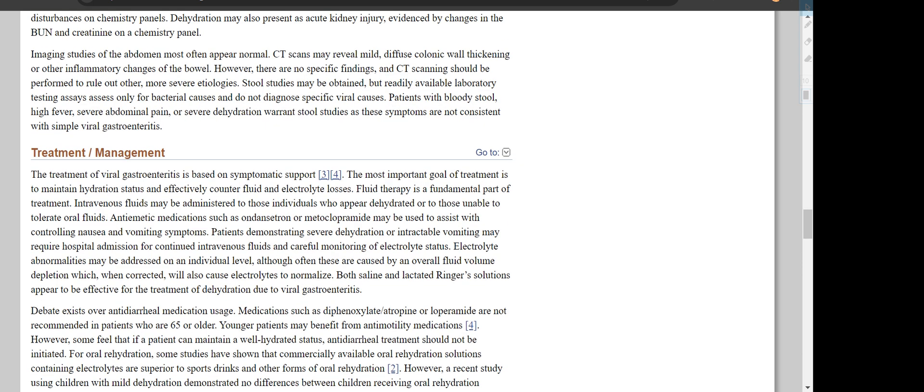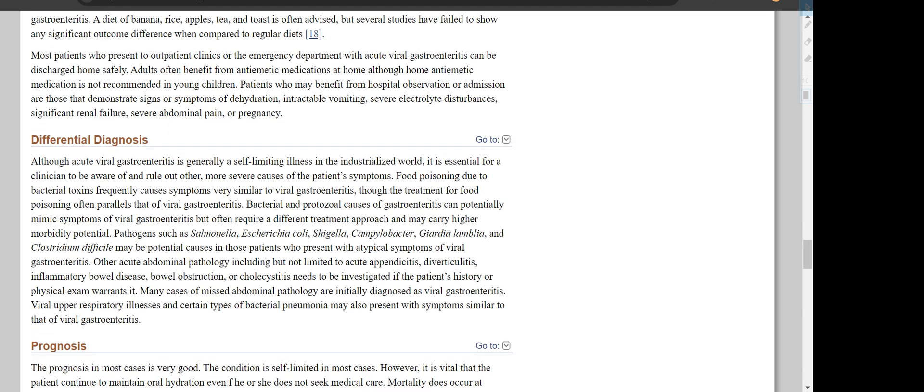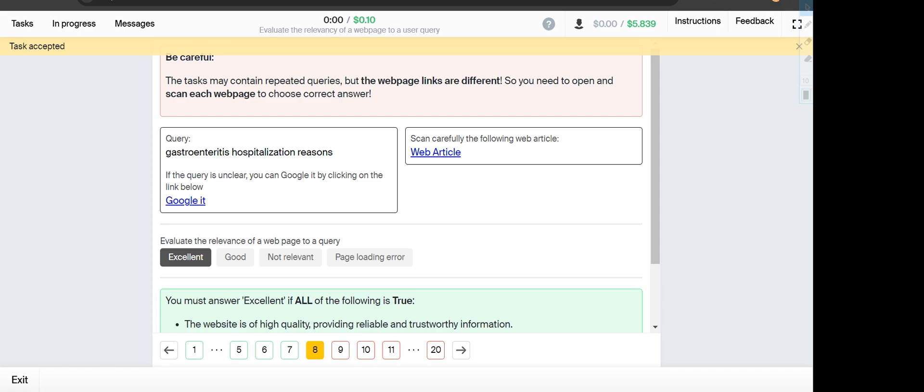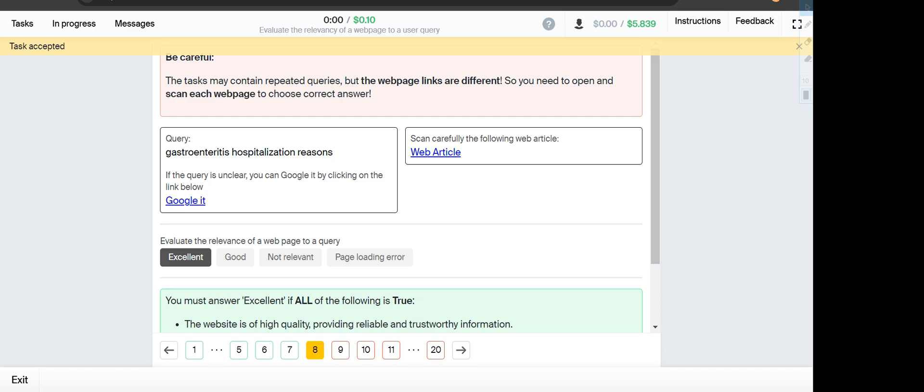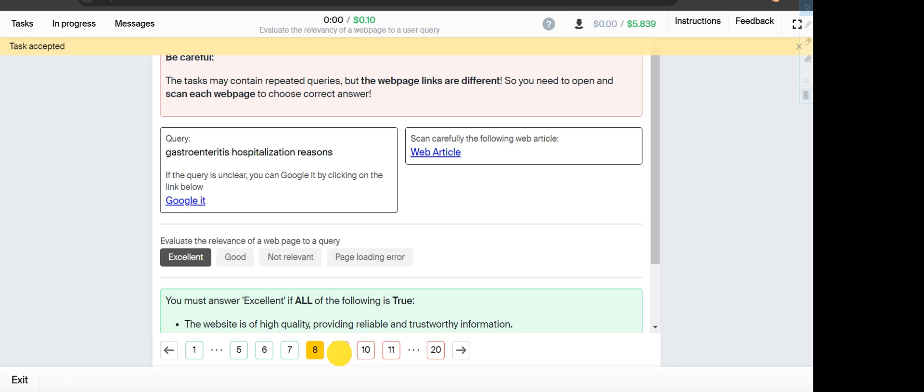Next is UCONN MBA self-service. This one will fall under Good category.